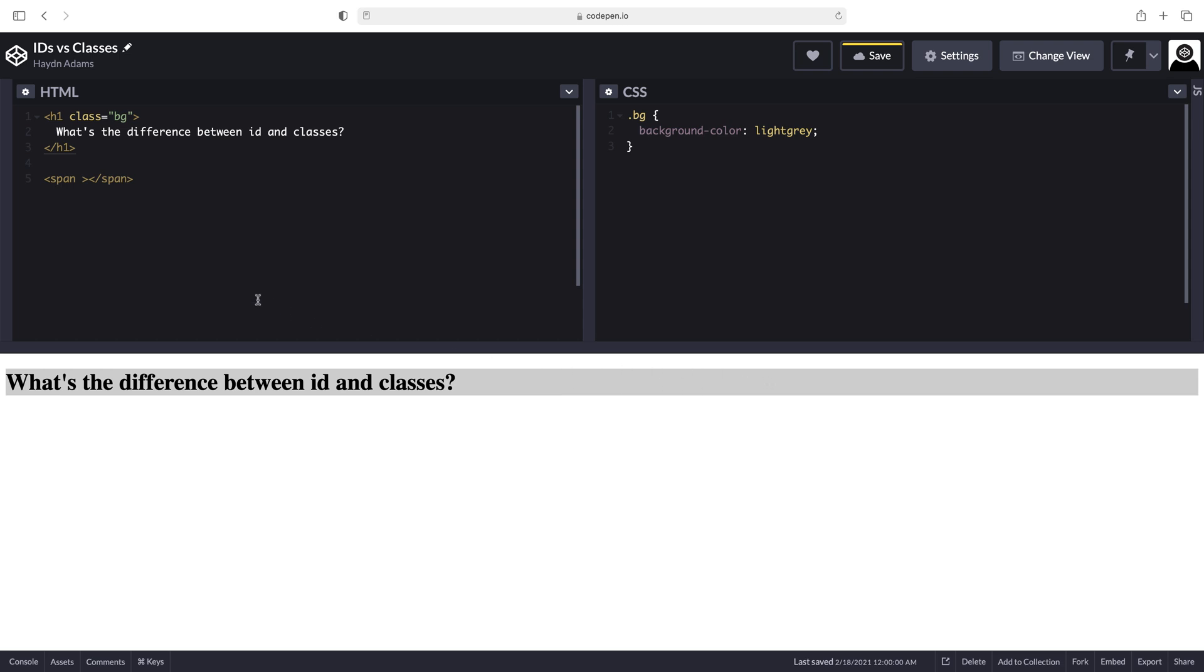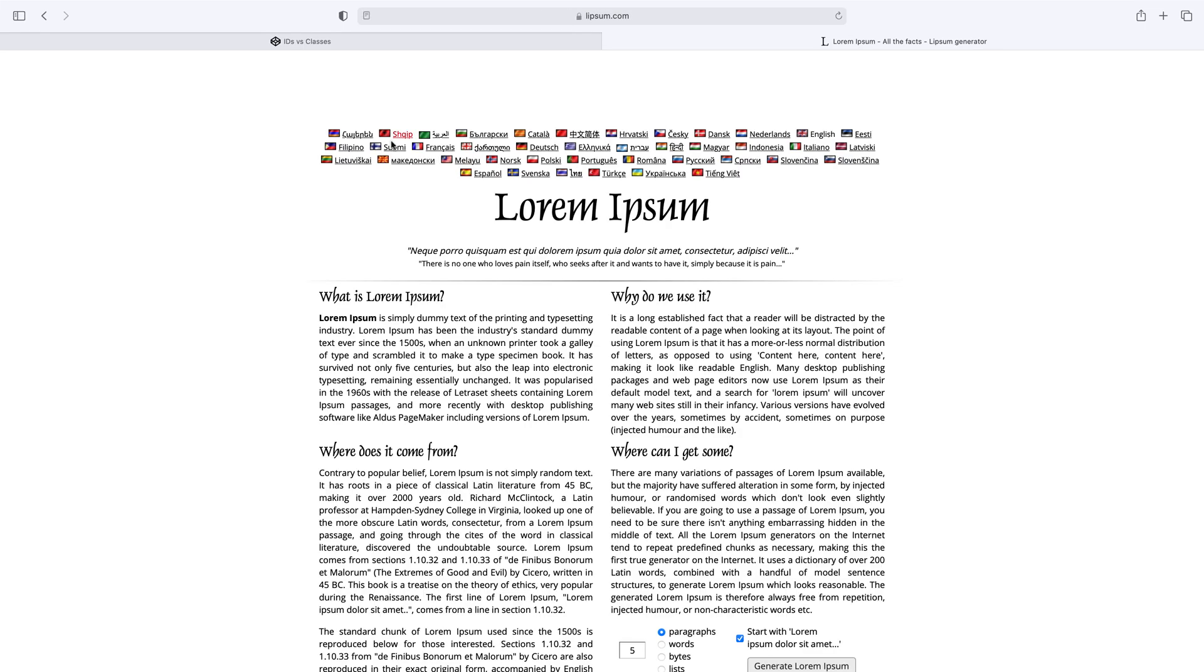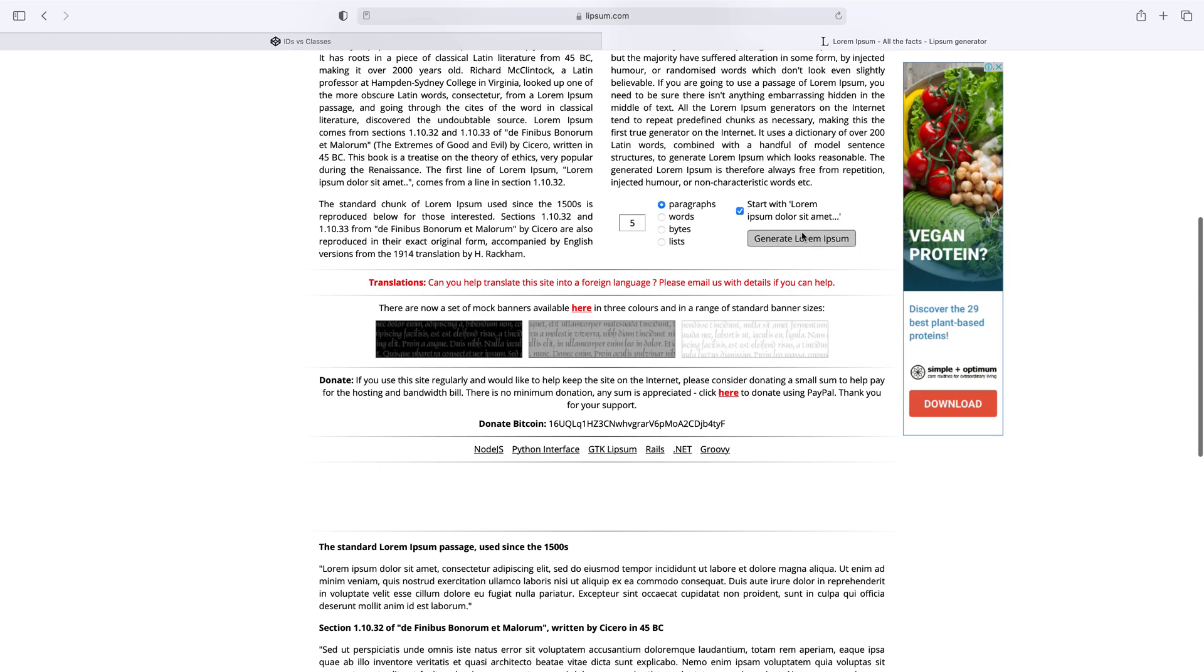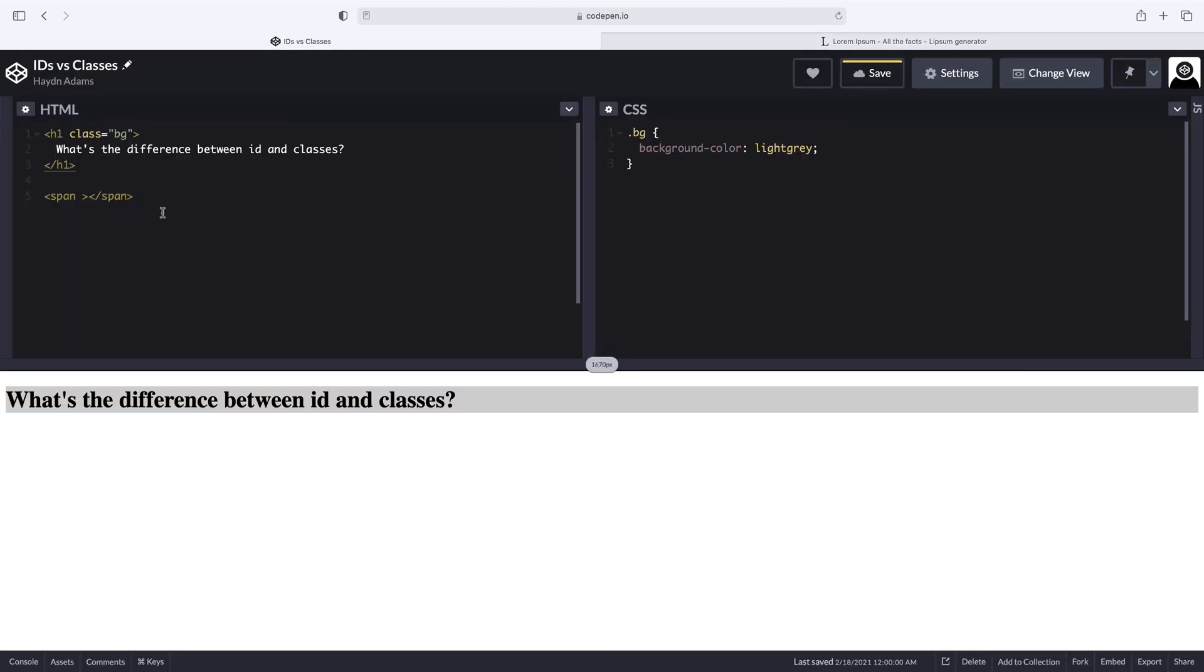What I'm also going to do is I'm going to apply it into my span. I'm going to grab some lipsum.com and if I come down here, I can grab some dummy type just so I have a paragraph to work with.